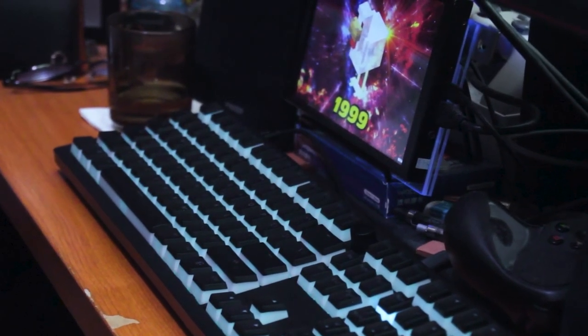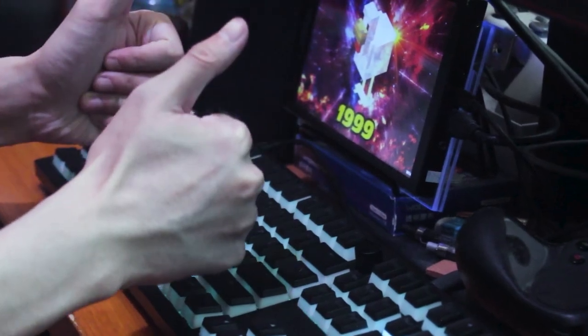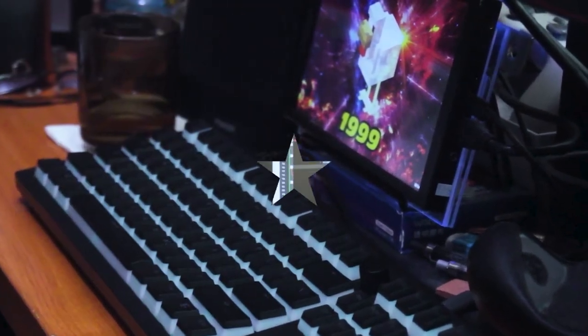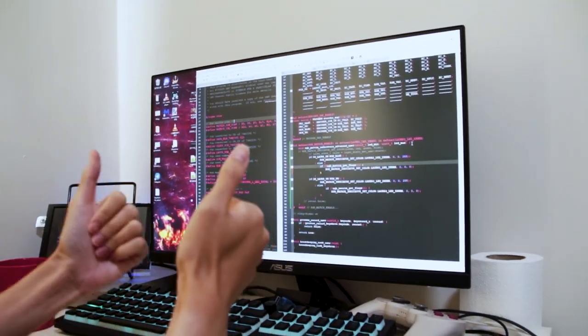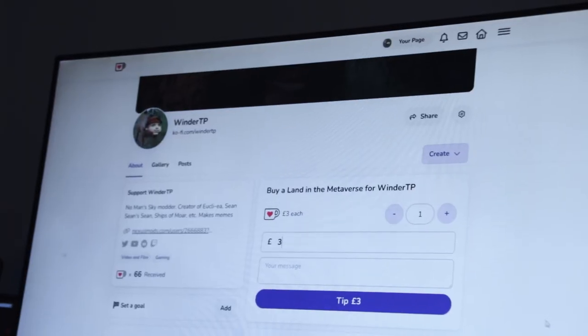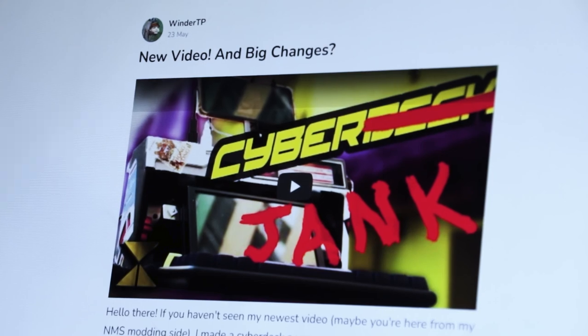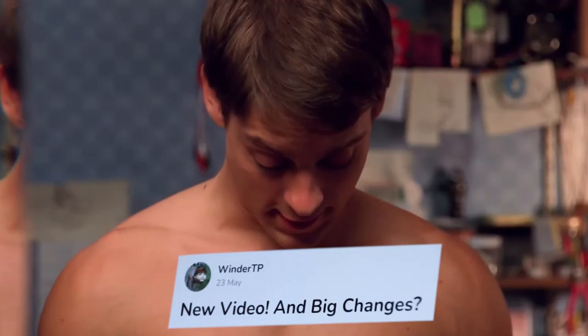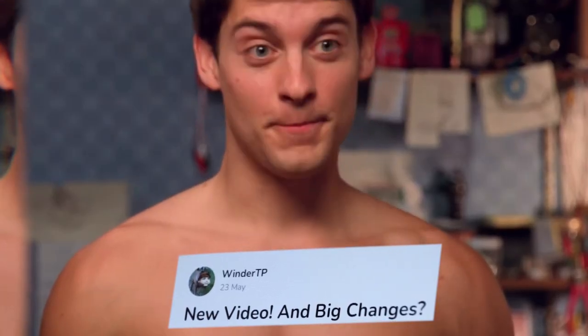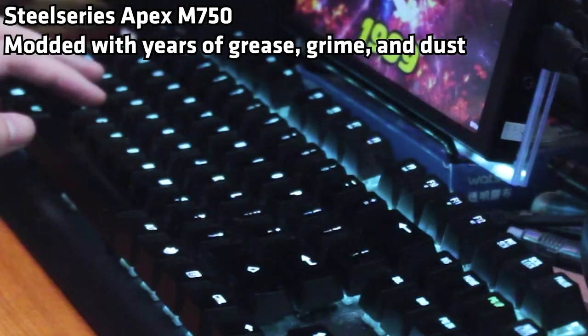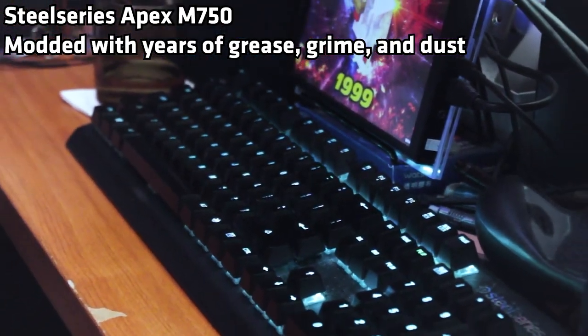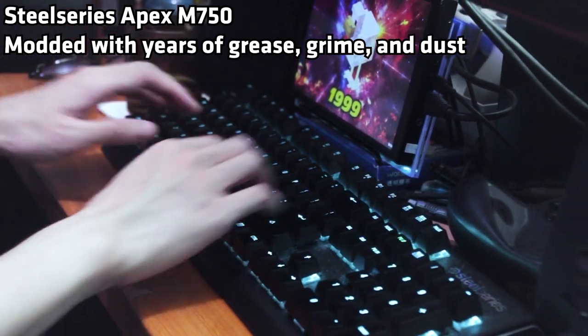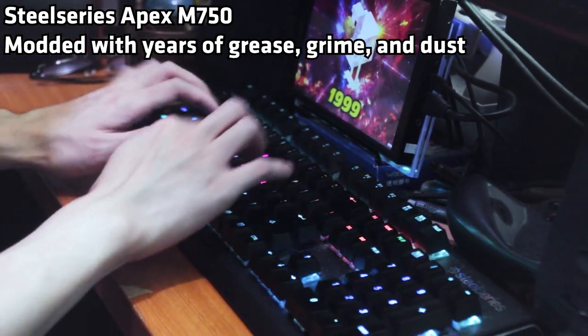Also, the keen eye among you may have noticed that I've changed filming locations several times. You can read all about it on my Ko-fi page. Yeah, big change. Anyway, we've all been waiting for this moment. Time for the sound test.